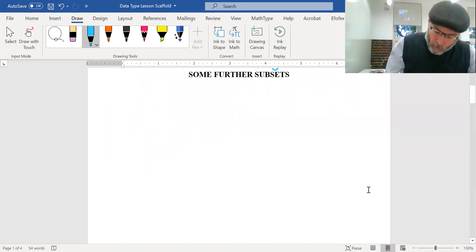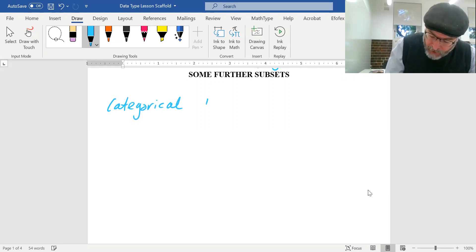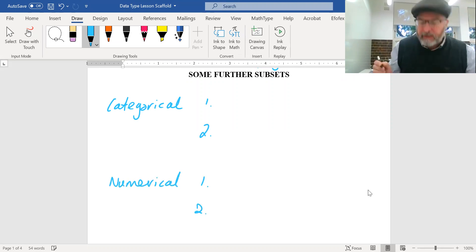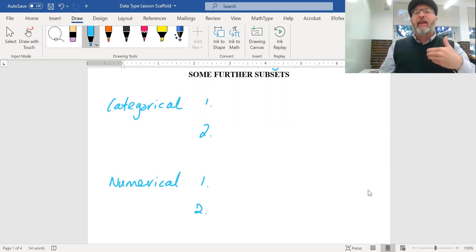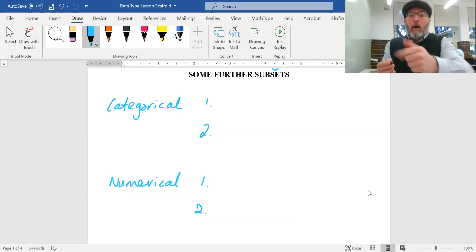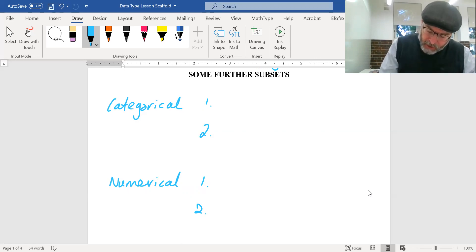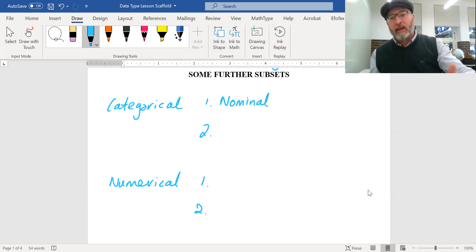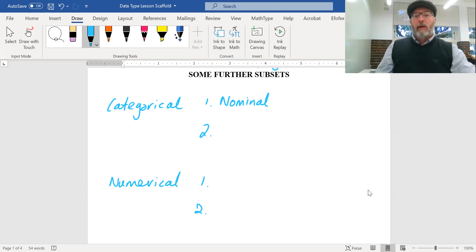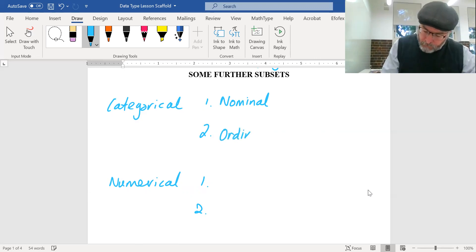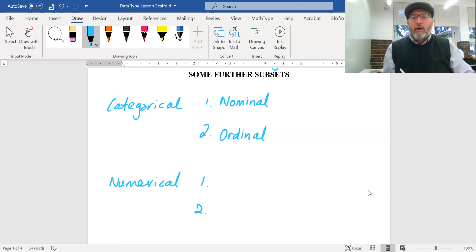We can break each of those two types into two further types. Categorical data has two sub-types, and numerical data has two sub-types. Categorical data can just be names of things — we call that nominal, from the Latin word for name. The other type of categorical data is ordinal data, which has some inherent order to it, whereas names are just names.